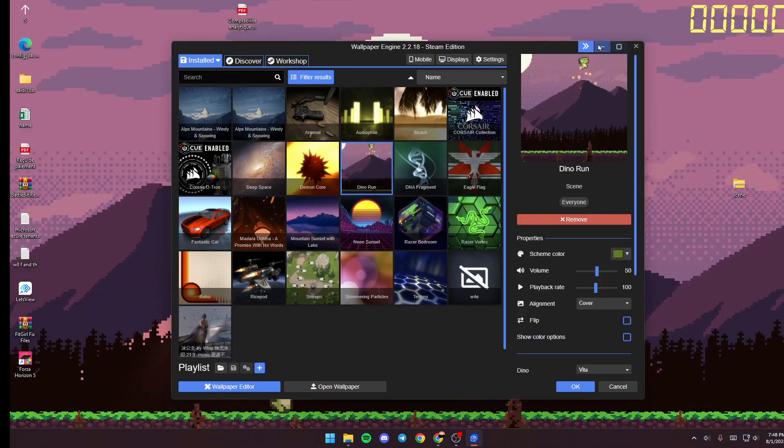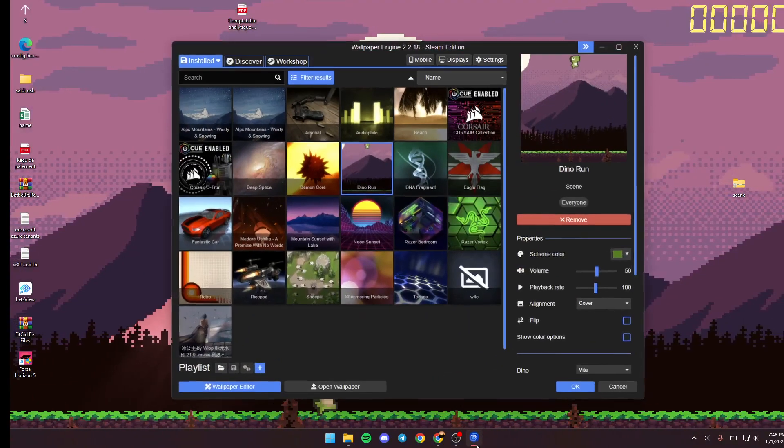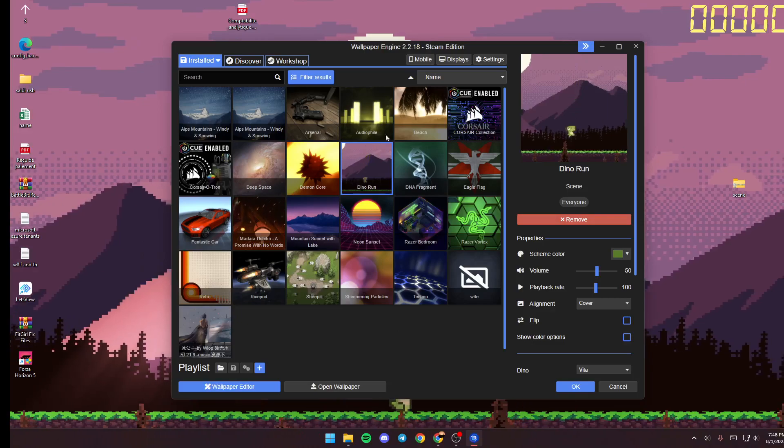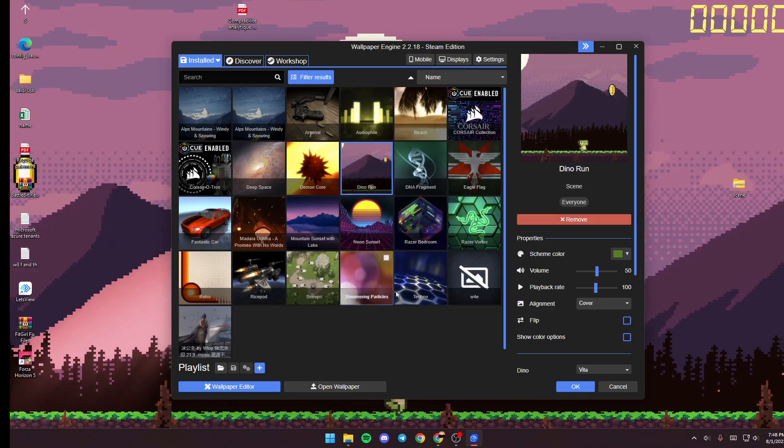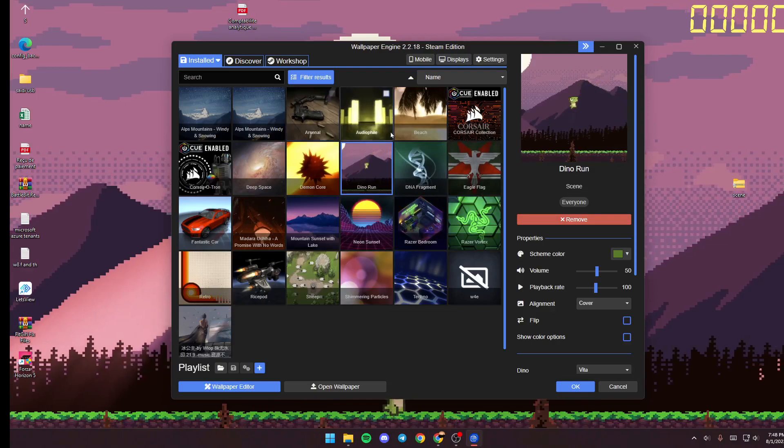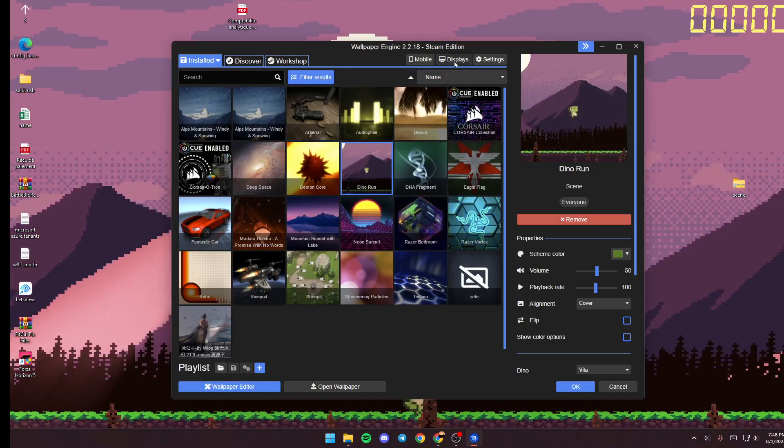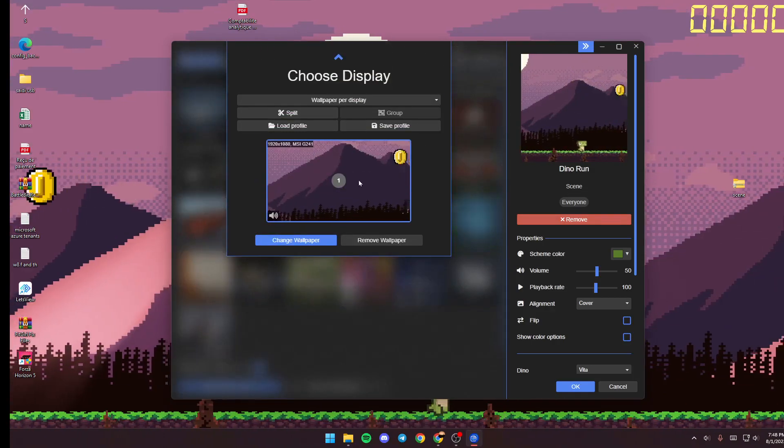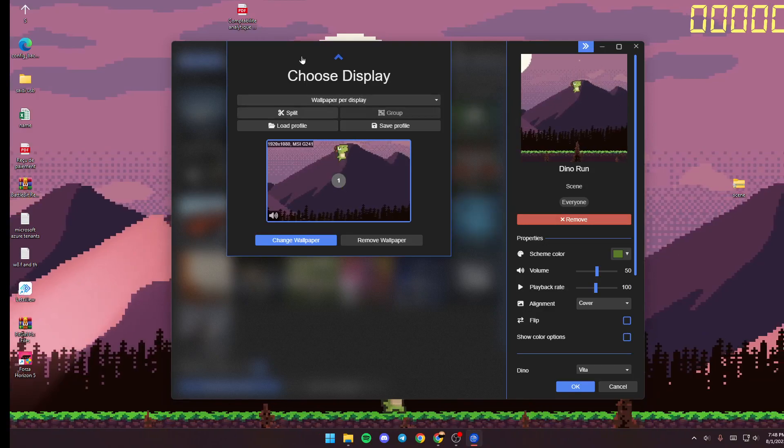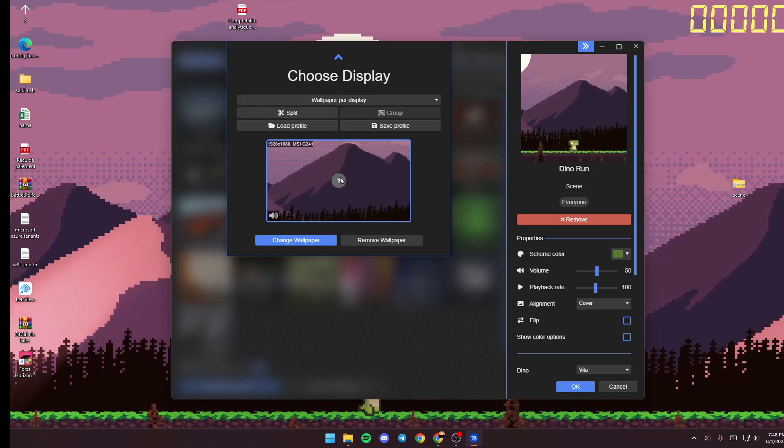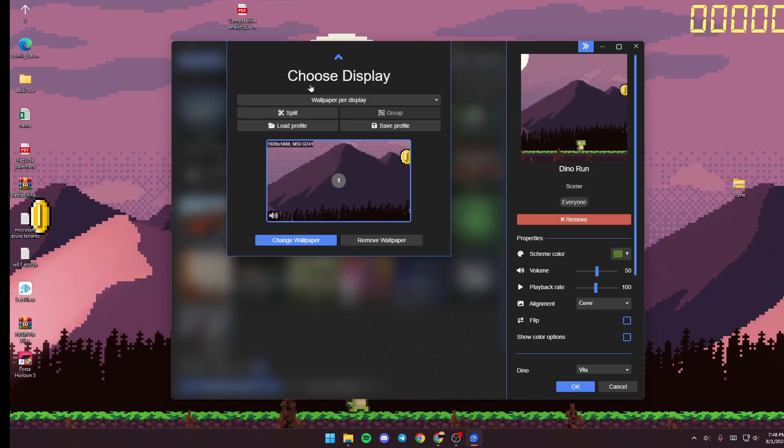So basically, in order to use dual monitor, all you need to do is go up to Displays. And then as you can see from here, you can choose which display you want to use the wallpaper on.